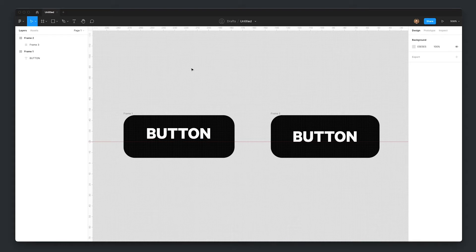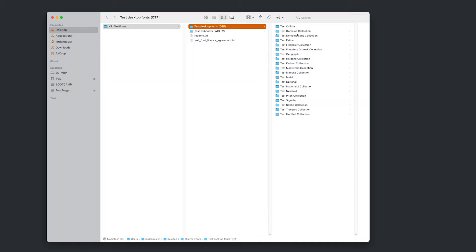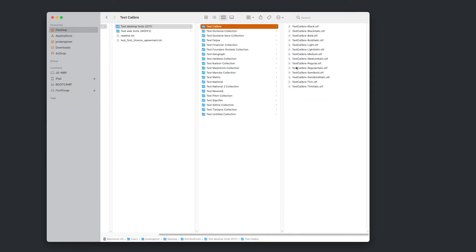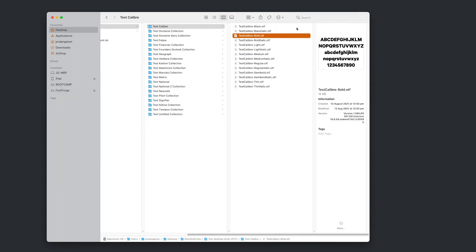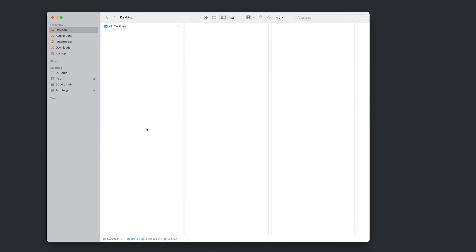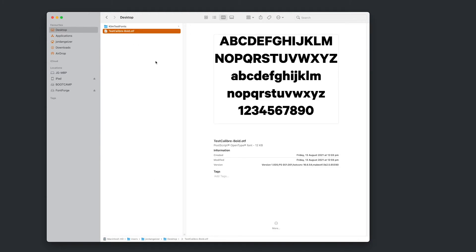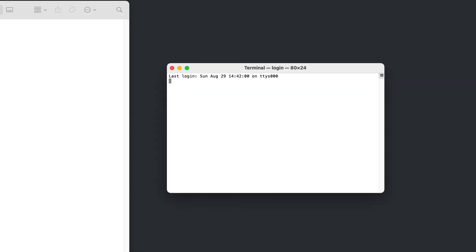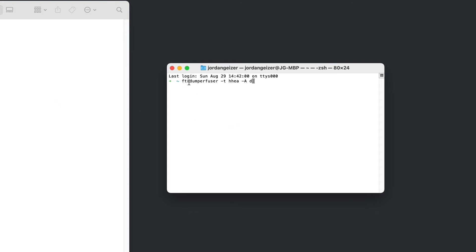So to do that, first we need to copy our font file. So we are going to be changing the test calibre bold. So I'm just going to copy that and paste it into my desktop here. And that'll be the font that we'll be editing. We're going to need to boot up terminal. And now that we've got that open and running, we're going to copy and paste in a command that's just in the description. And that's this ftx dump fuser command.